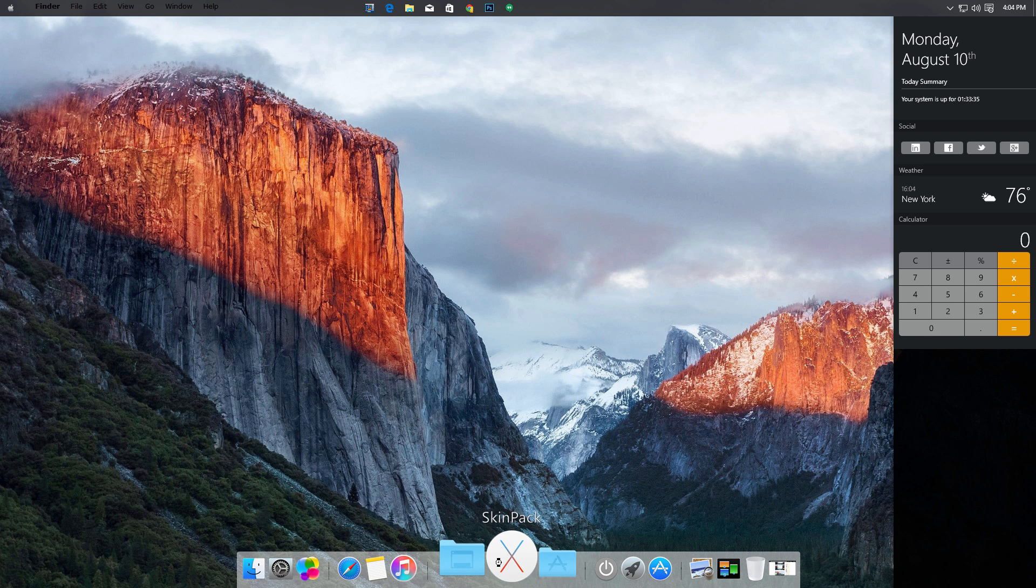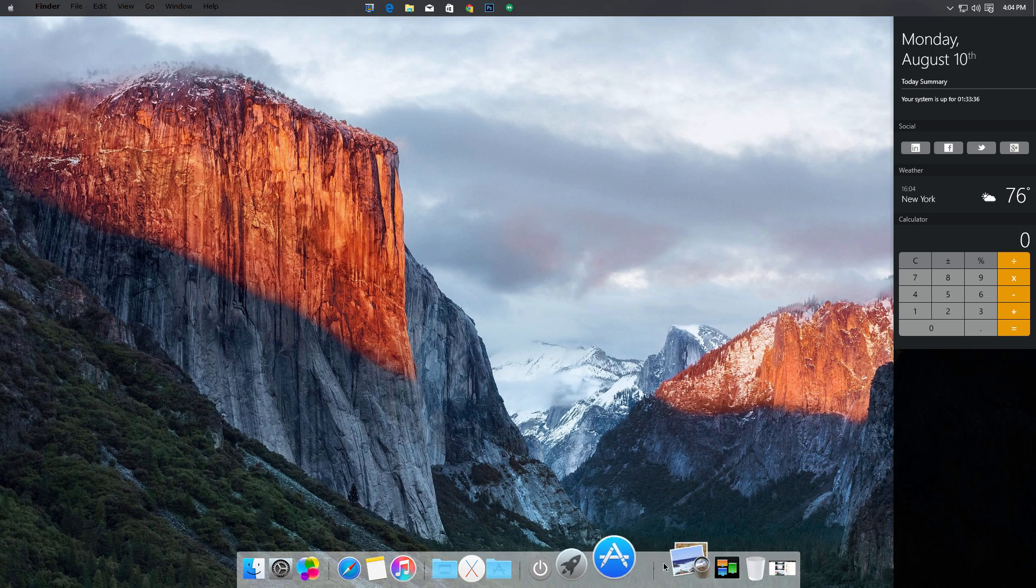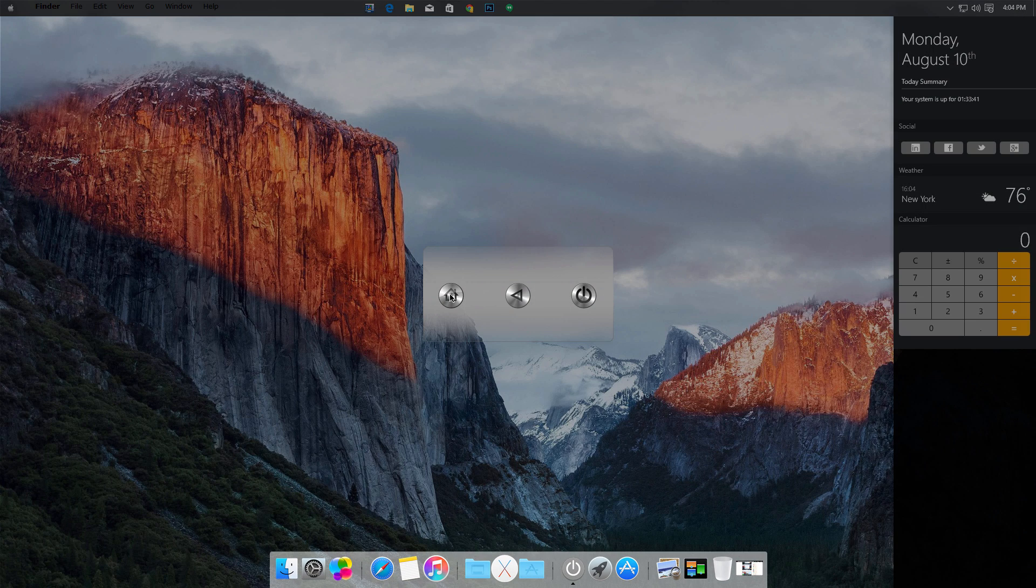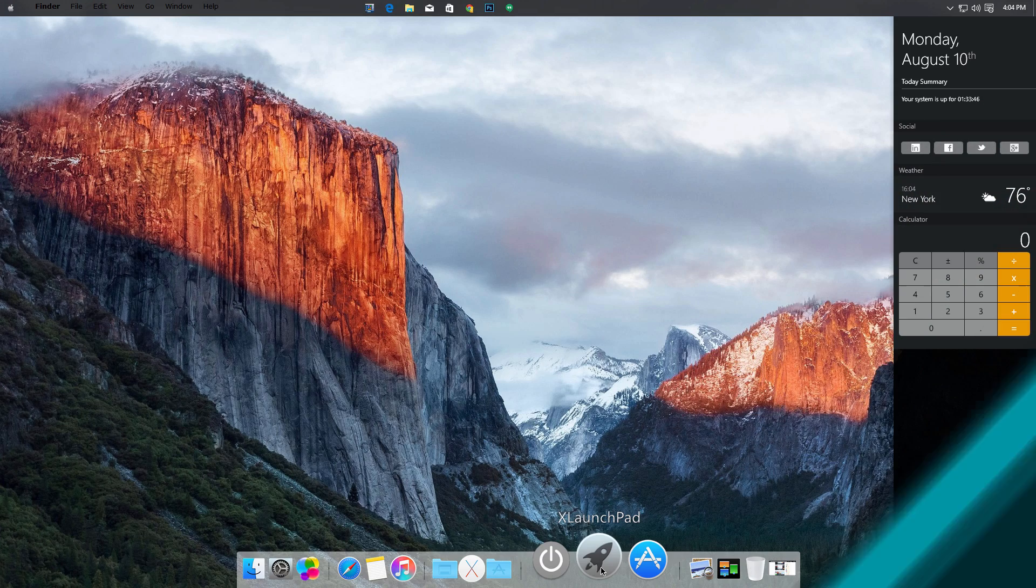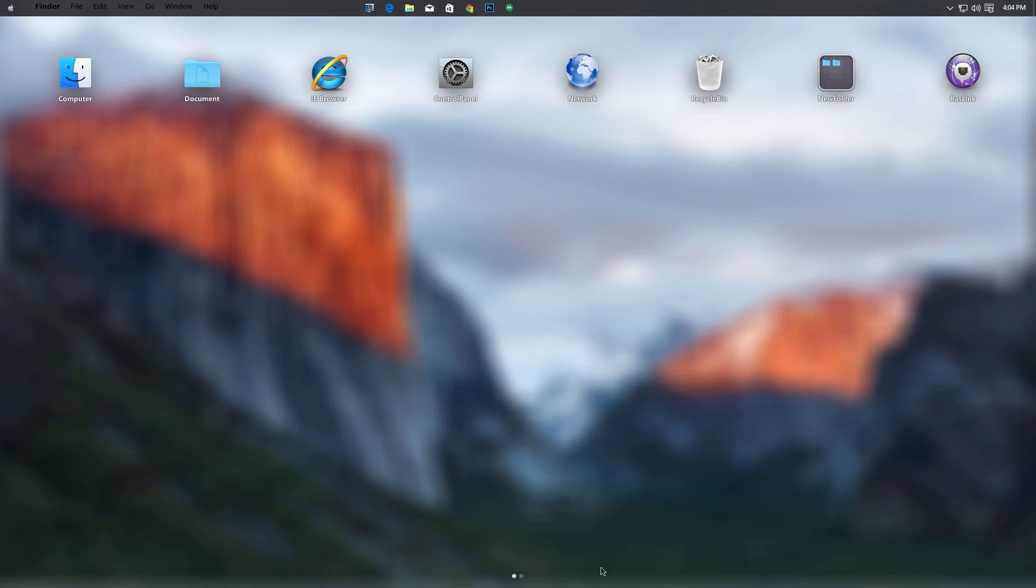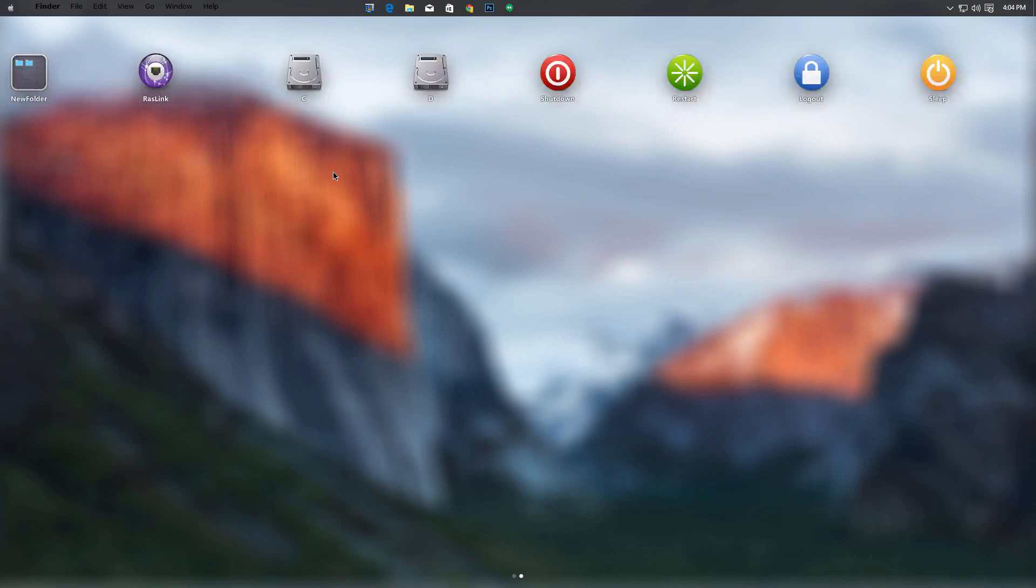If we go over here to shut off, we have the option to either sign out, shut down, or restart. Onward to X Launchpad, you guys may be familiar with this - it just has a bunch of shortcuts for all your programs that you can get to.